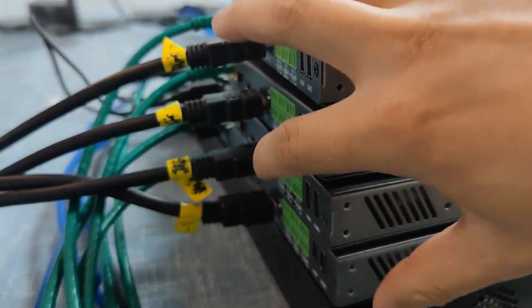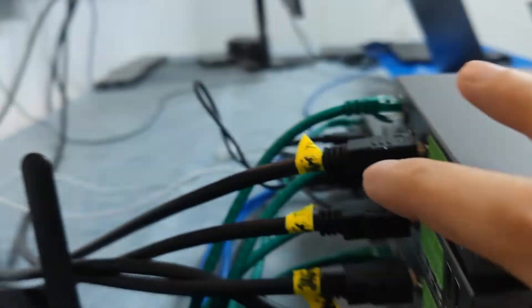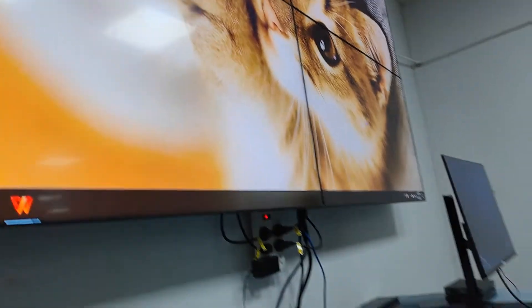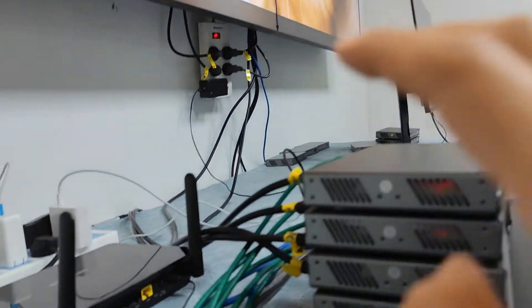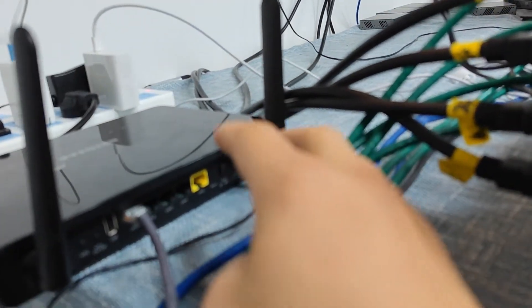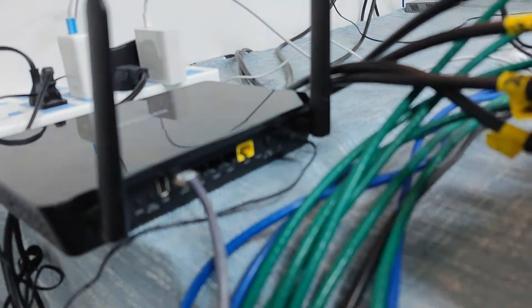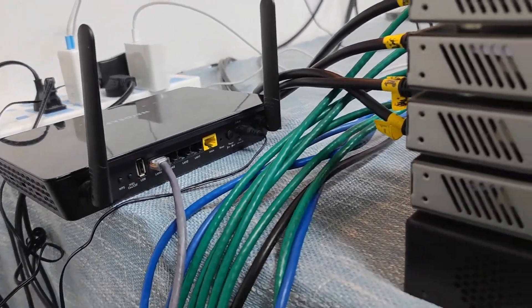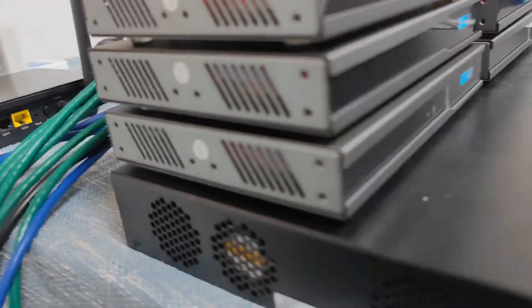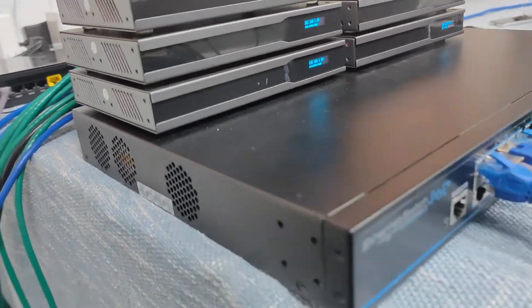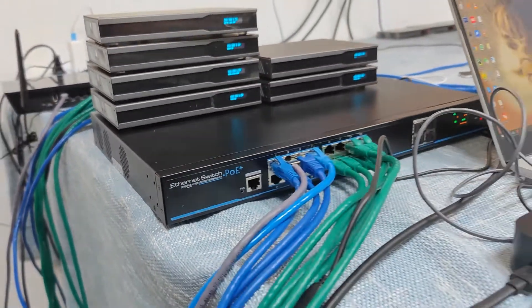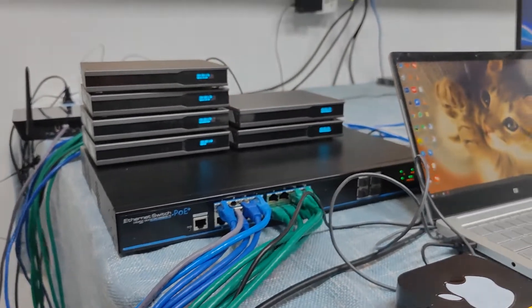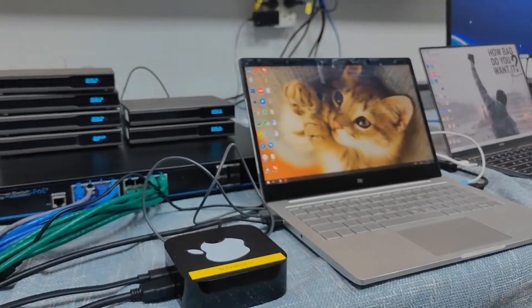We have full HDMI output to this 2x2 video wall over here. On this side I have a Netgear Wi-Fi router, so later I can use a tablet to control the system. This is the setup of this AVIOIP system.